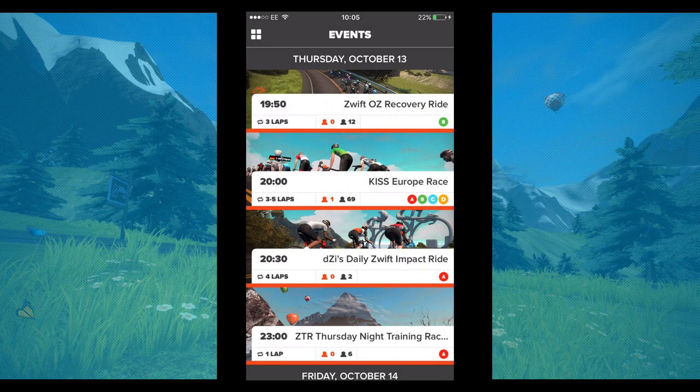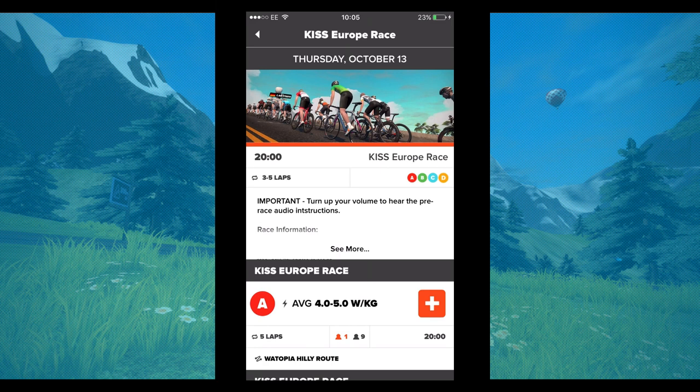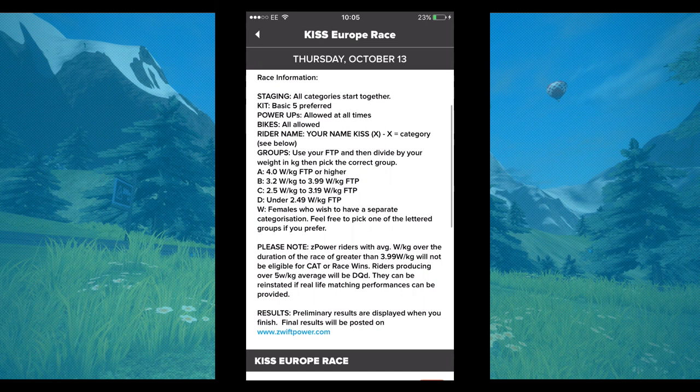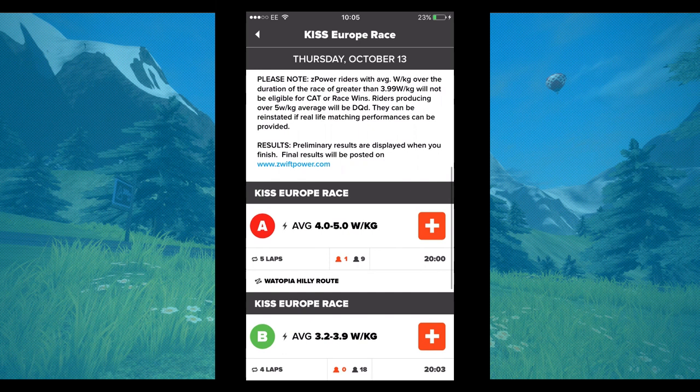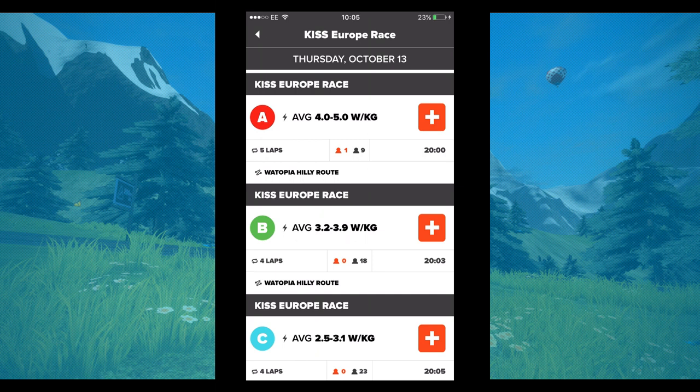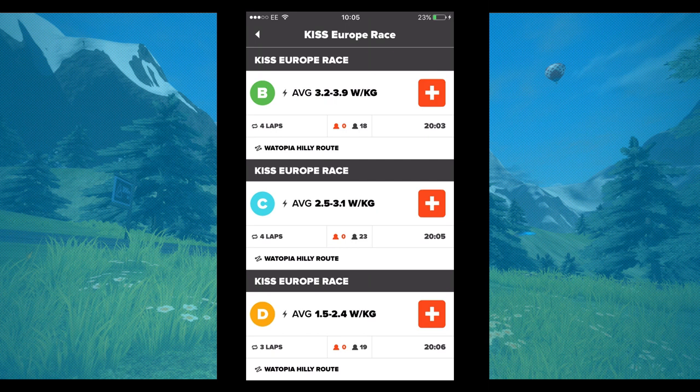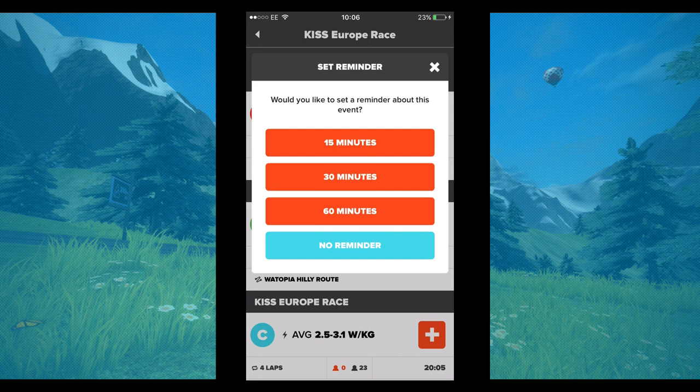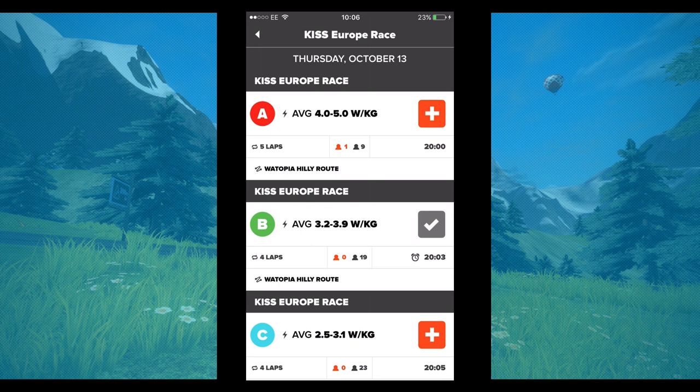It starts at eight o'clock tonight and it's between three and five laps. Once you open the page, you get a list of all the rules, basically telling you everything you need to know about the race. Below that, you've got the race categories — depending on your power-to-weight ratio will determine which group you're going in. Tonight I'm going in the B group, so all I need to do is press that plus button. A reminder will come up and you can set a 15, 30, or 60-minute reminder, or just no reminder. I've set it for 60 minutes beforehand, so it'll give me a quick warning that the race is on the way just in case I've forgot.